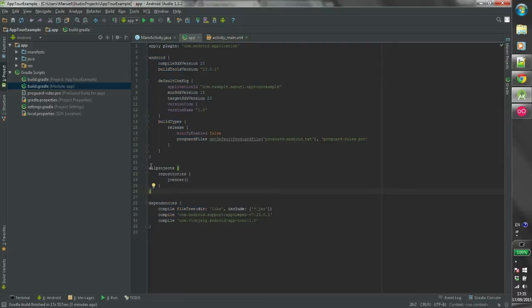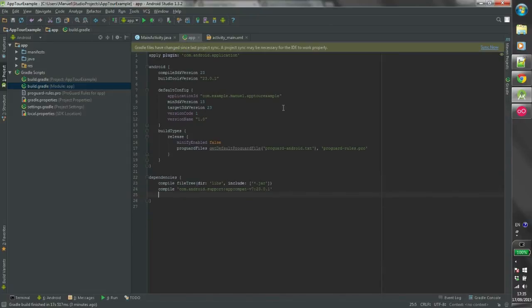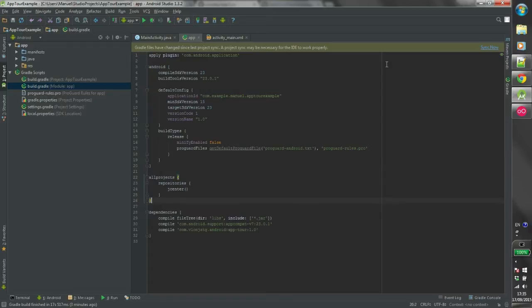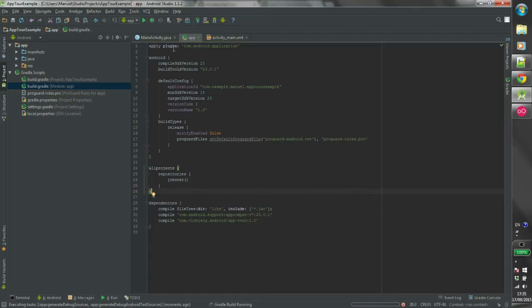First thing to do is integrate the library through Gradle. After syncing the project, make your activity extend AppTour.